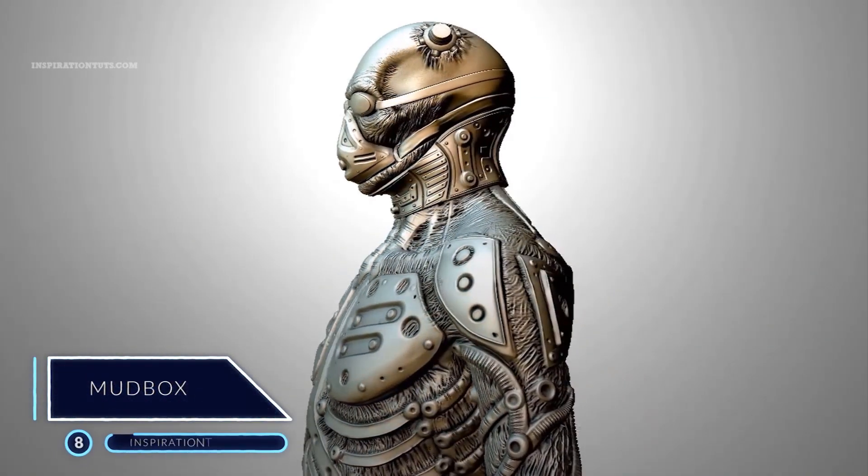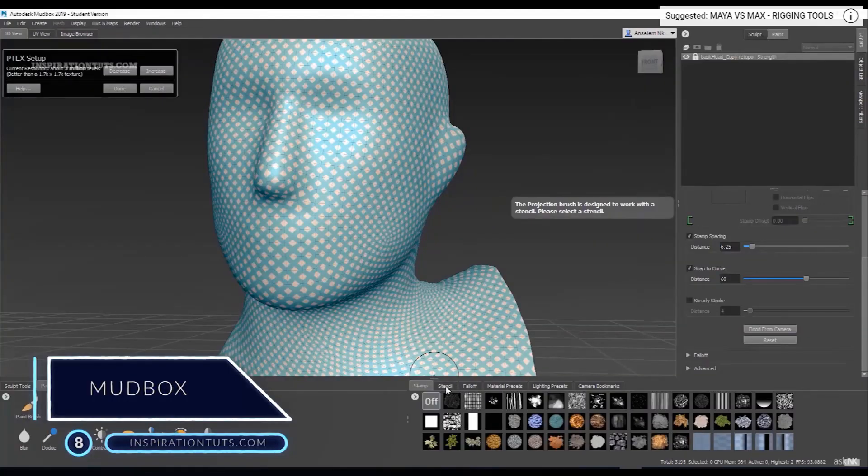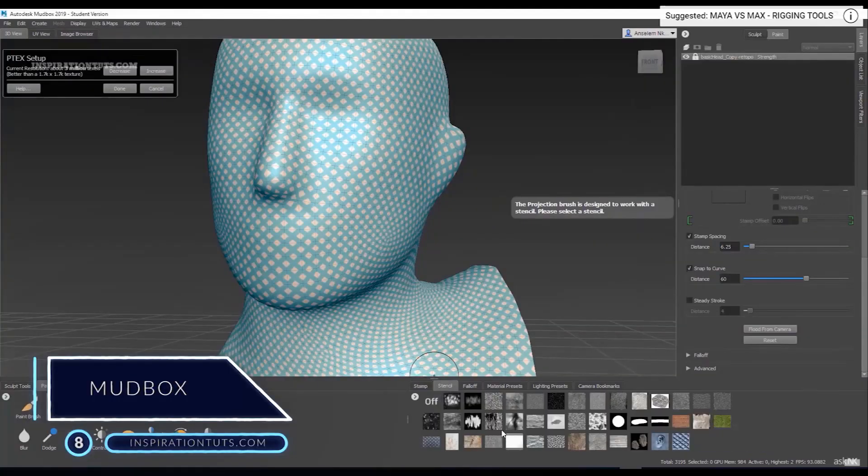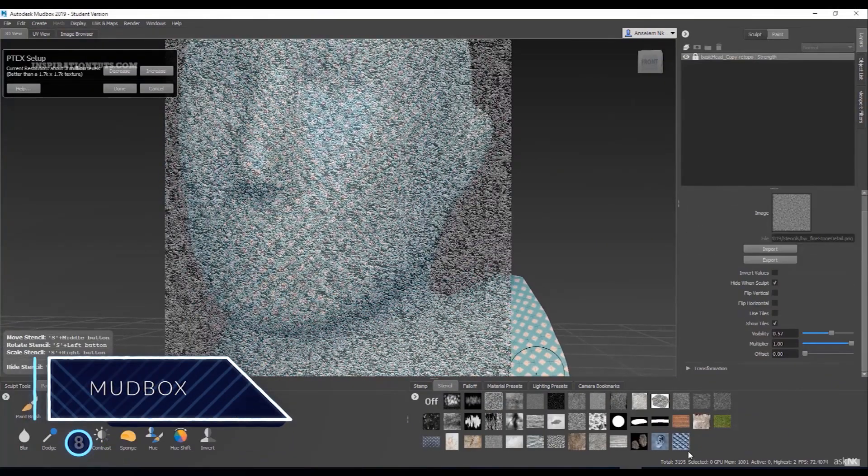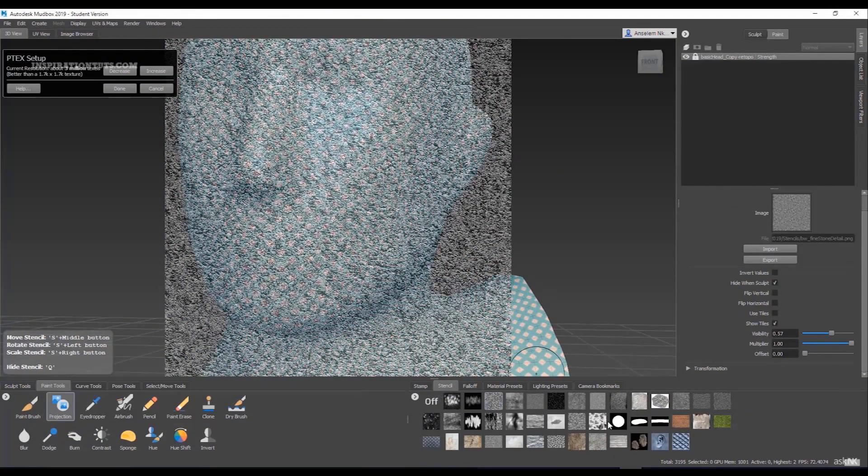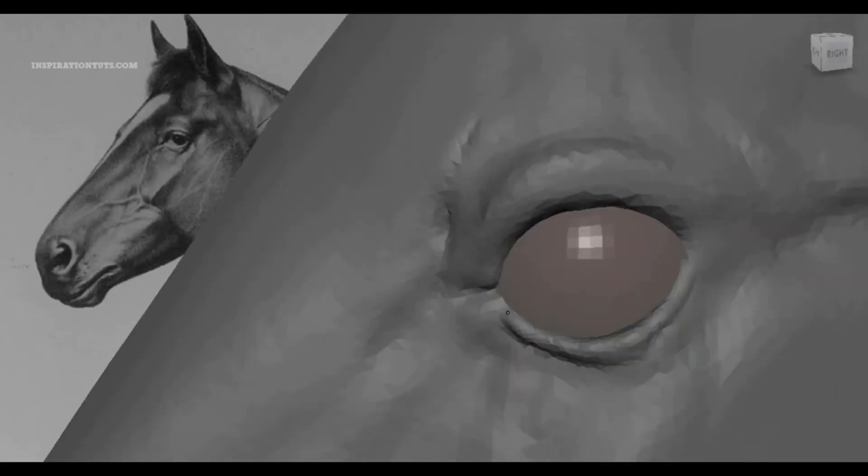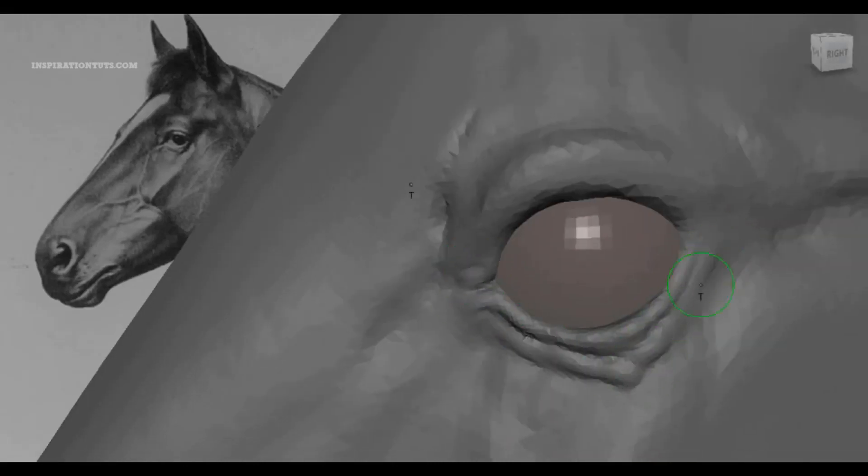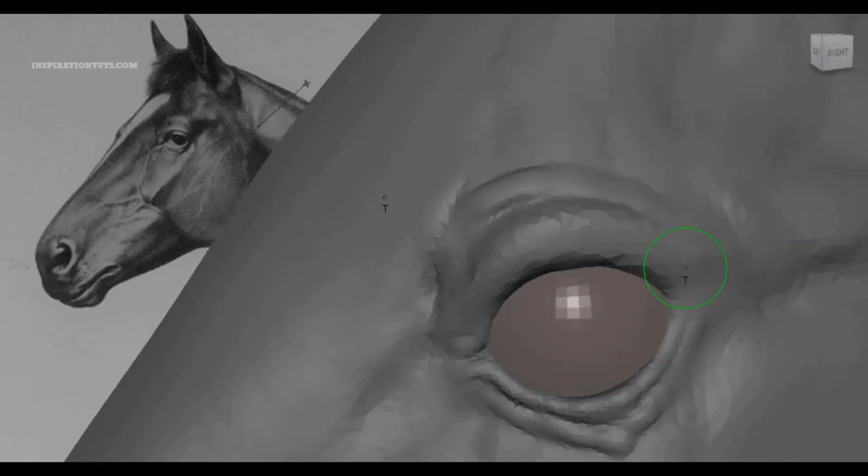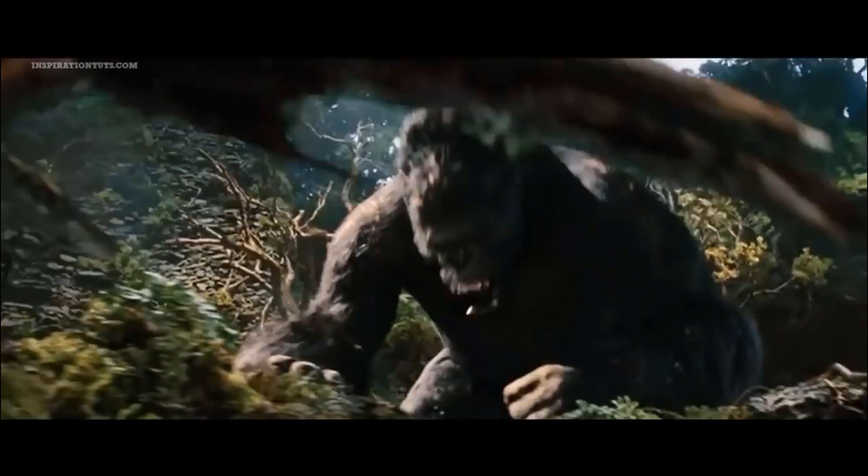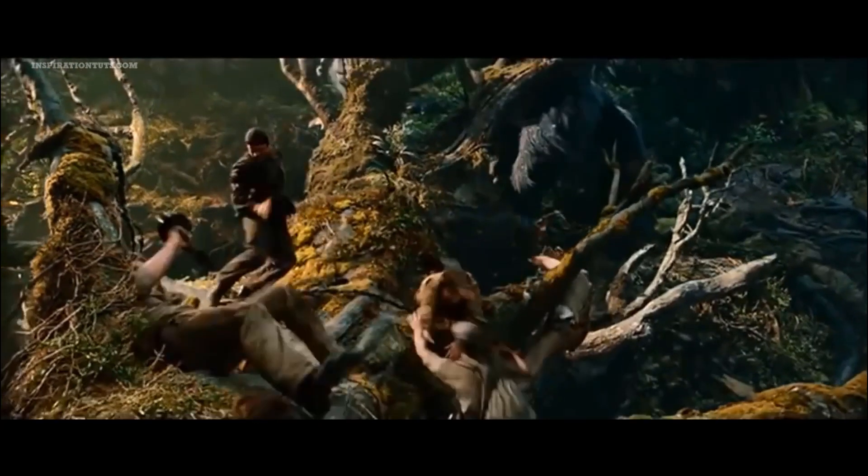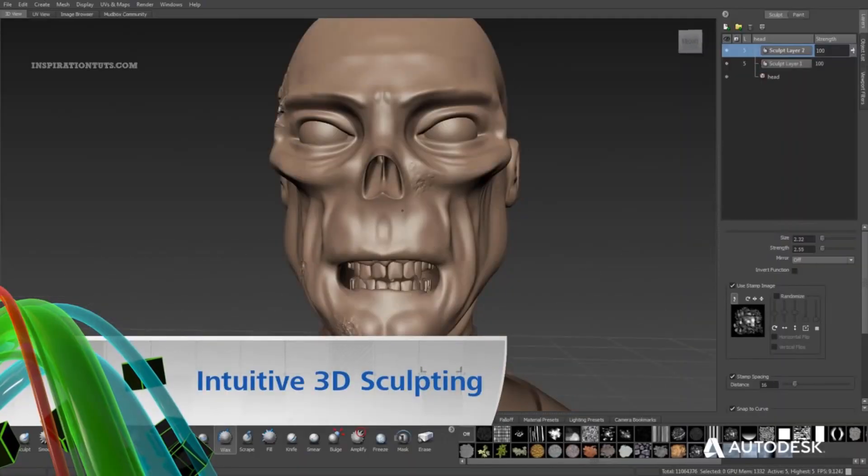Number 8 - Mudbox. Mudbox is a 3D sculpting and painting tool. It was created by SkyMatter, founded by Tybor Majar, David Cadwell and Andrew Kamenich. These guys are former artists of Weta Digital where it was used to produce the 2005 Peter Jackson remake of King Kong.